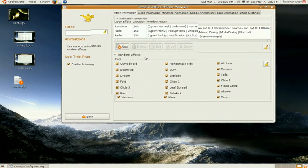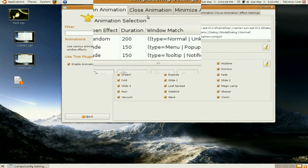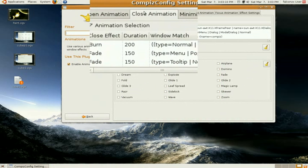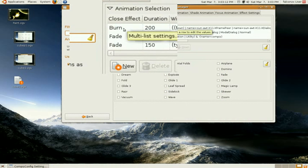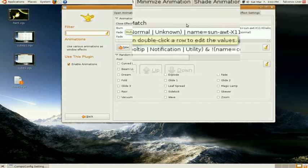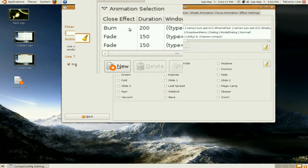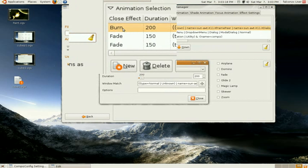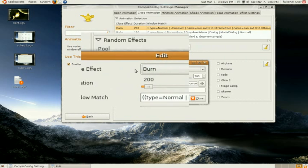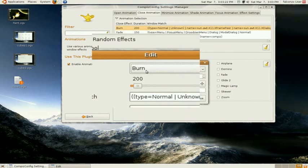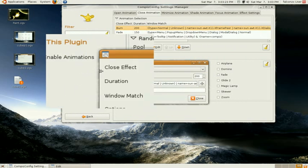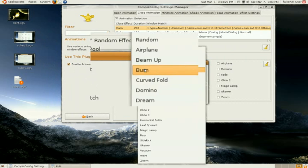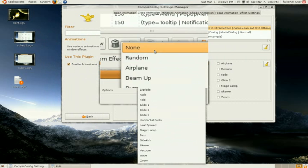Now, let's go up here for closed animation, and double click on the first one you see. And this is for closing the windows. I have burn as my effect for closing windows. You can select the one you like also.